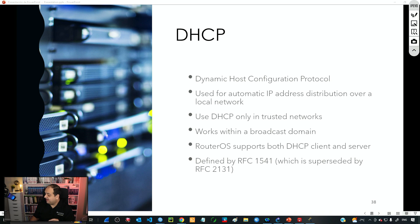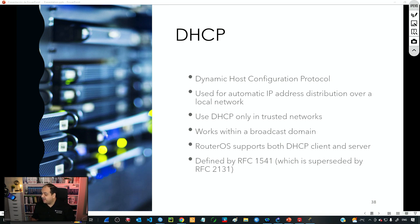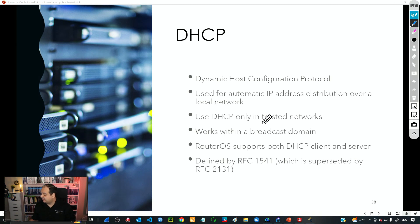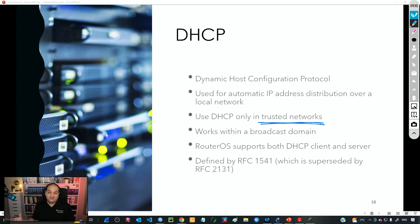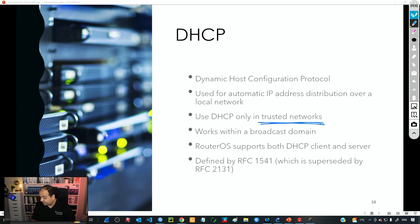DHCP was defined in RFC 1541, but then there was an update in RFC 2131. DHCP is recommended to be used in local area networks — that is, in trusted networks — since there is no security built into DHCP. We are not going to use DHCP to provide IPs on the internet; in that case we use other protocols. But for local area networks, DHCP is commonly used.